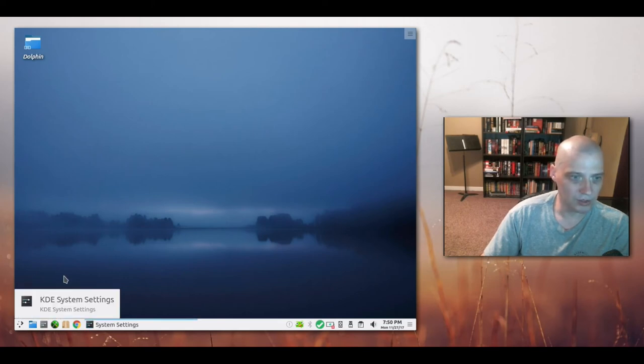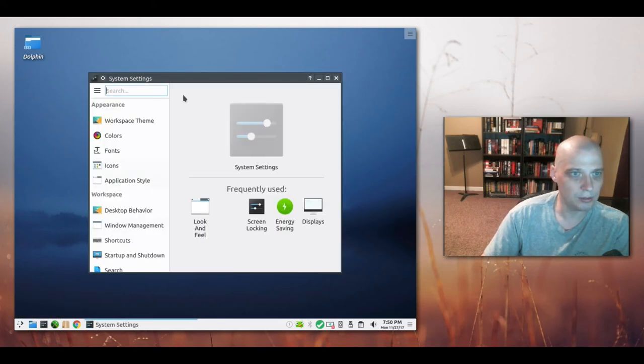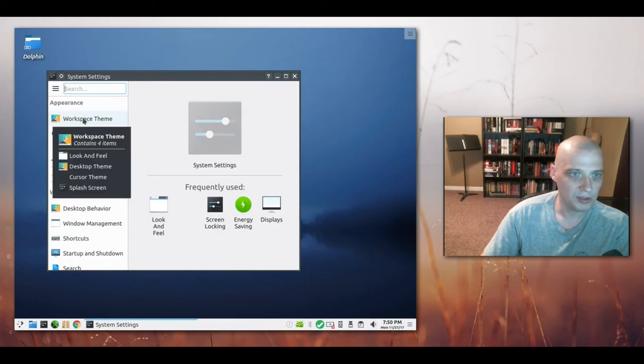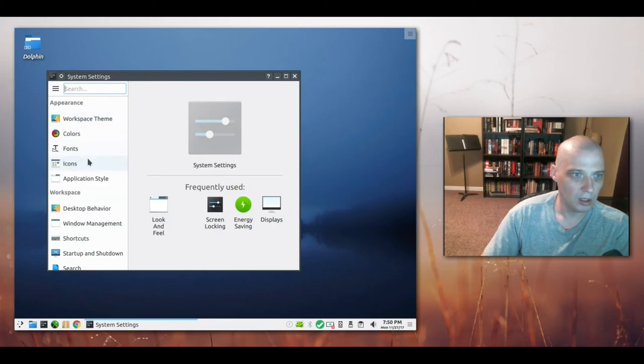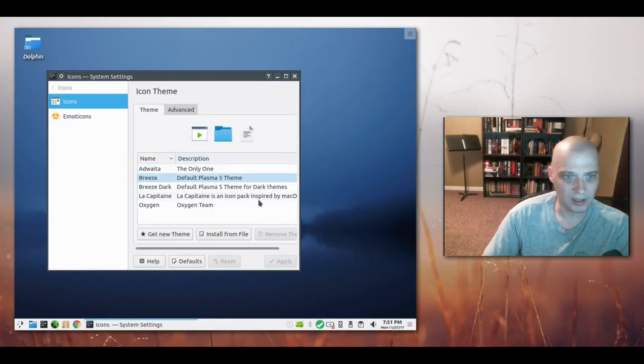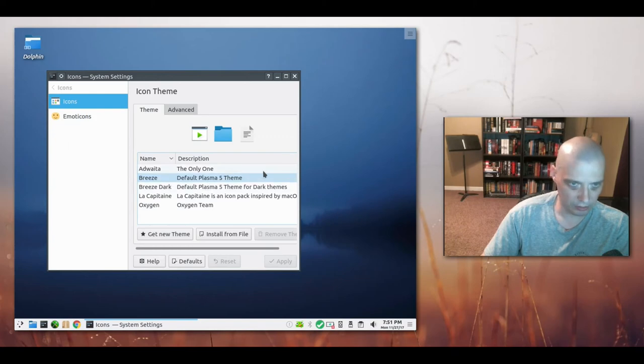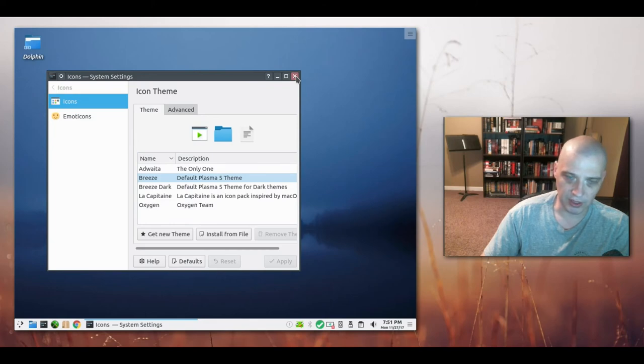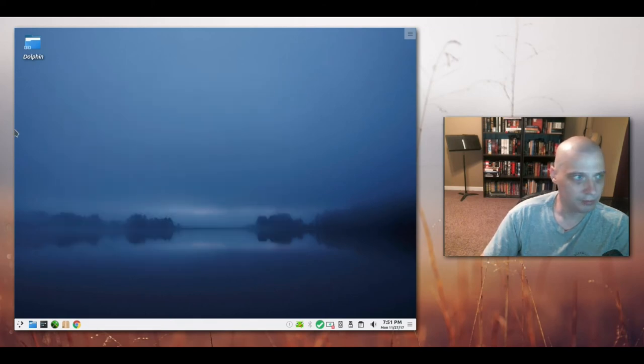Let's open up our system settings. We have our workspace theme. Let's check out the icons. We have the breeze icons, breeze dark, oxygen. The adwaita icon theme, which is that hideous theme that is the default icon set in GNOME.